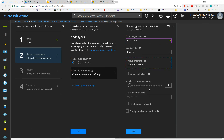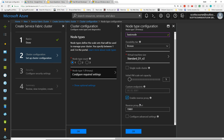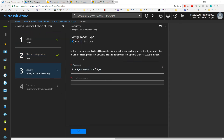We have the option when testing to try a single-node cluster, but in this case I'm going to create a five-node cluster. We do need to enable reverse proxy in order for Visual Studio to be able to connect to this, so I'll click OK on that.